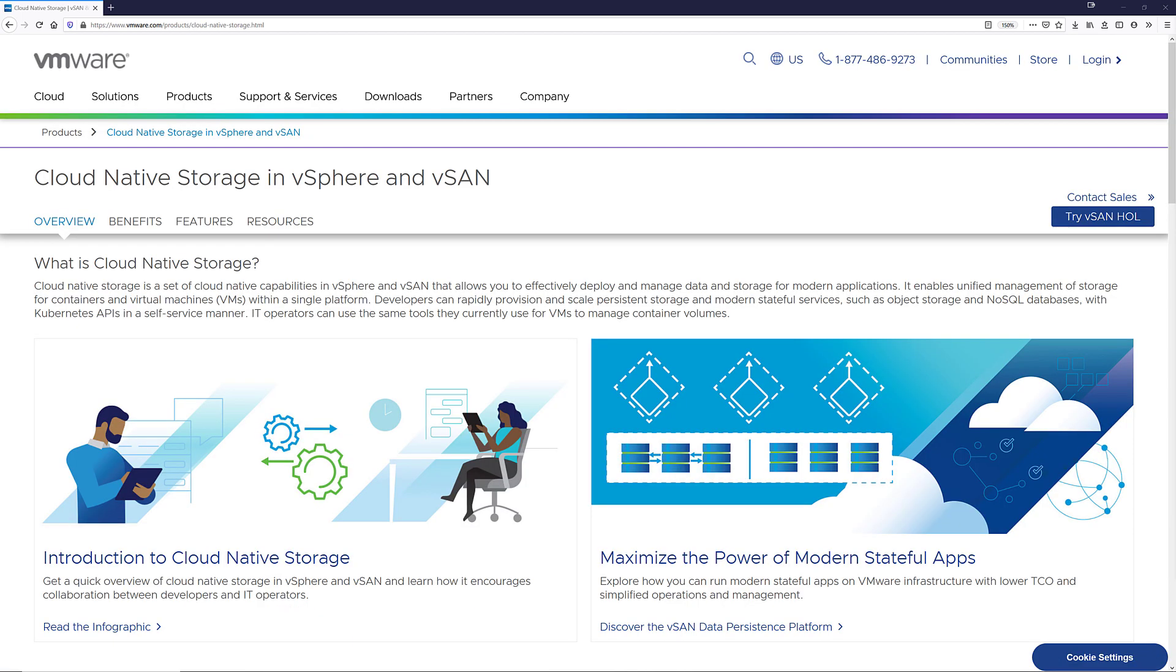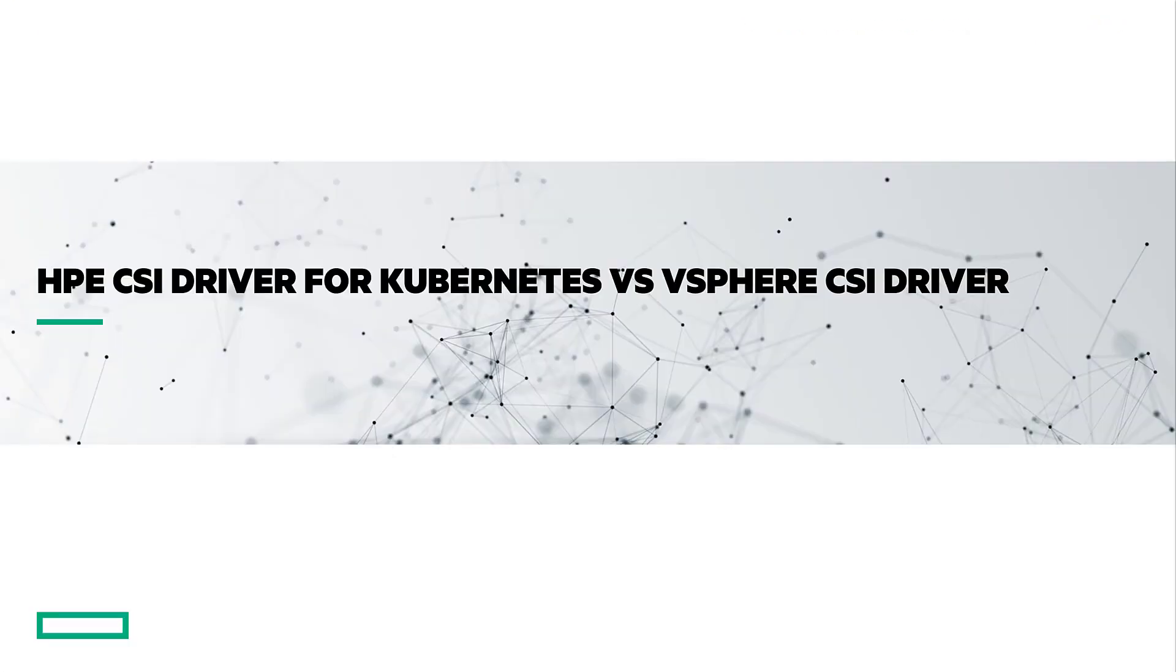With the release of vSphere 6.7 update 3, VMware introduced cloud native storage for vSphere which exposes vSphere storage into Kubernetes through the vSphere cloud provider and CSI driver. I want to pause here for a moment and talk about the differences between the HPE CSI driver and the vSphere CSI driver and to help you understand where to use one over the other.